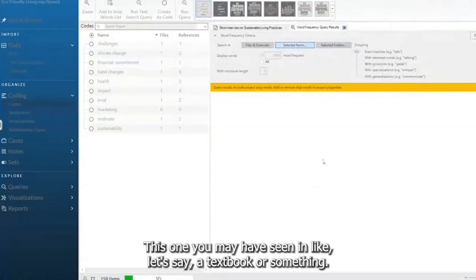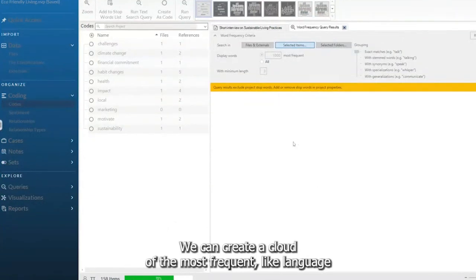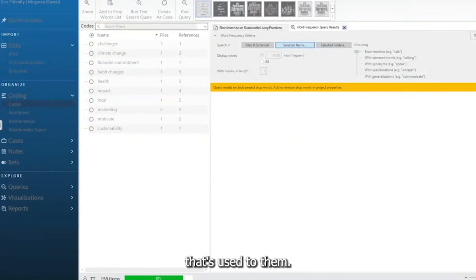This one you may have seen in, like, let's say a textbook or something. Right now it's currently scanning through that document. We can create a cloud of the most frequent language that's used.